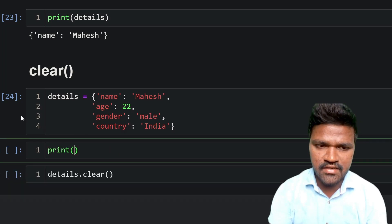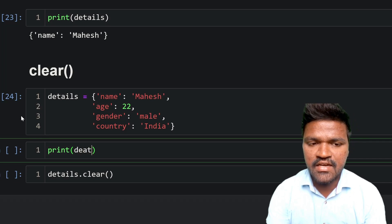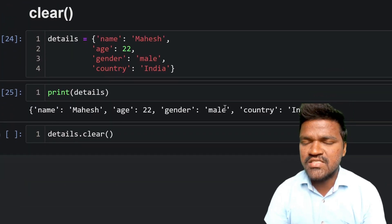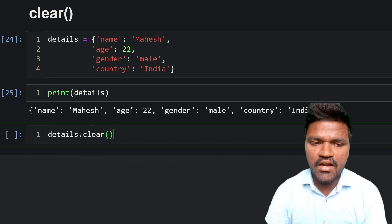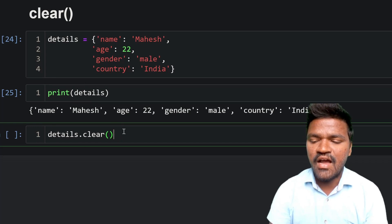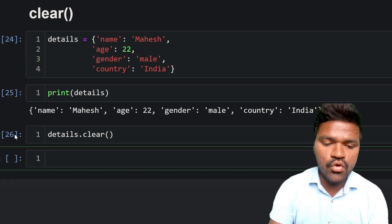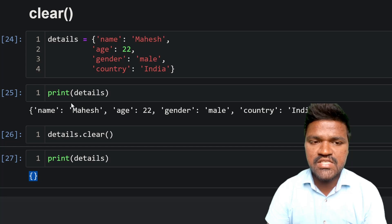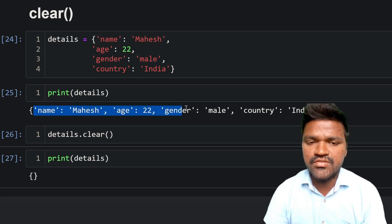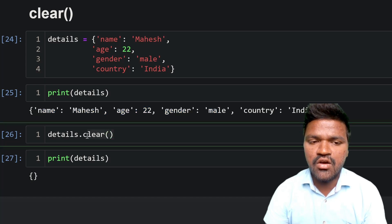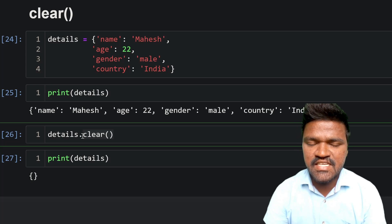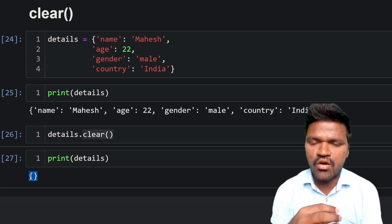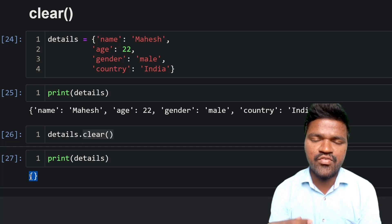I will first print details to confirm we are getting all key-value pairs. Then I will call details.clear() and execute. After printing details again, we are getting an empty dictionary. Previously when printing we had all the values; after calling clear, all elements and key-value pairs have been removed and we are left with only an empty dictionary.